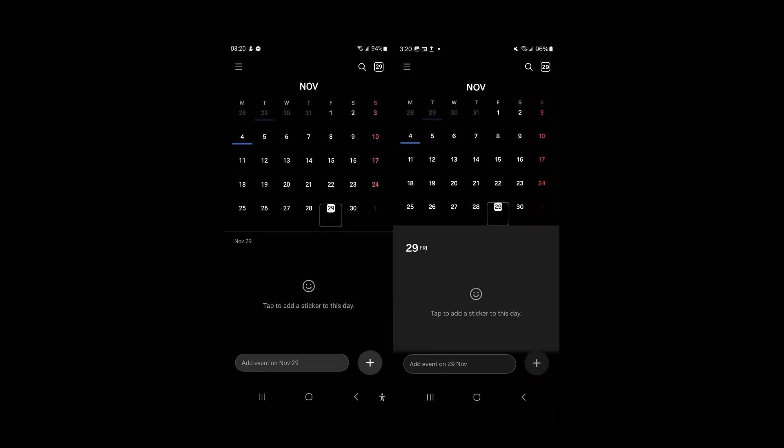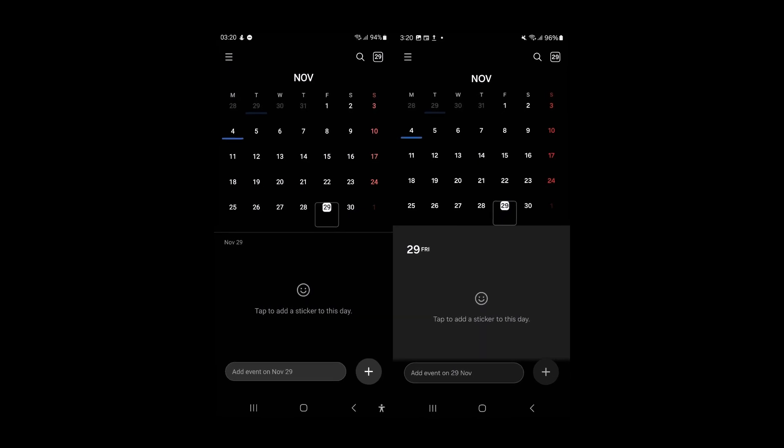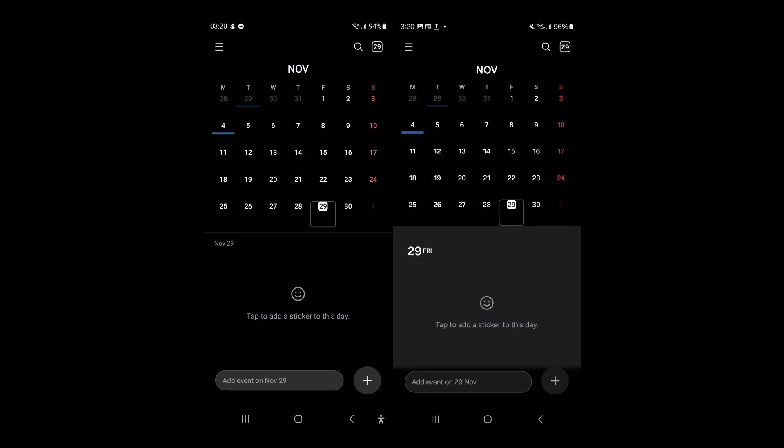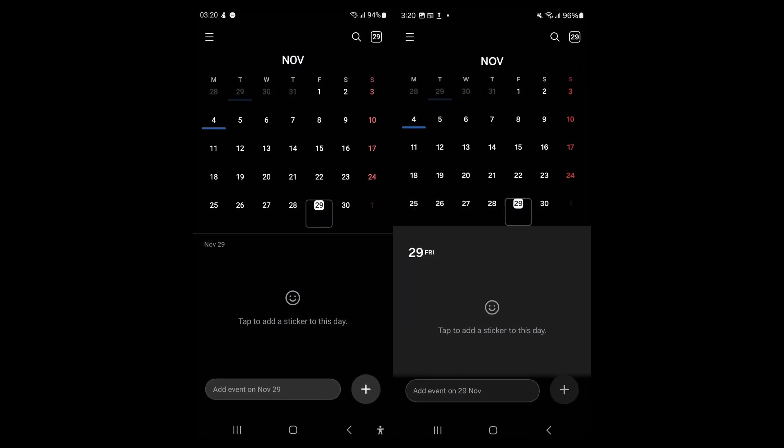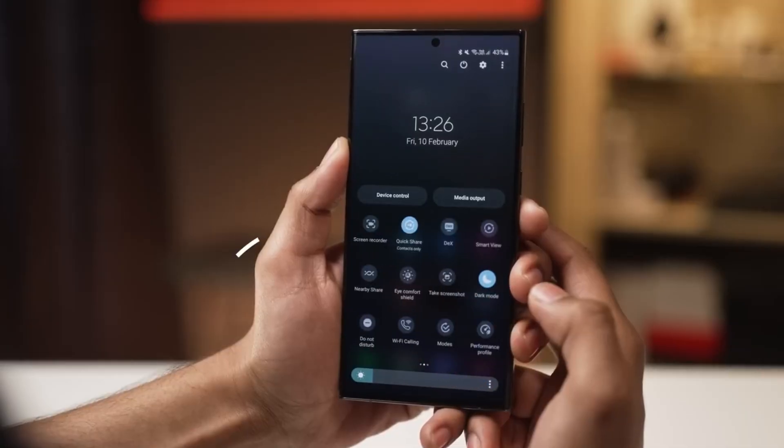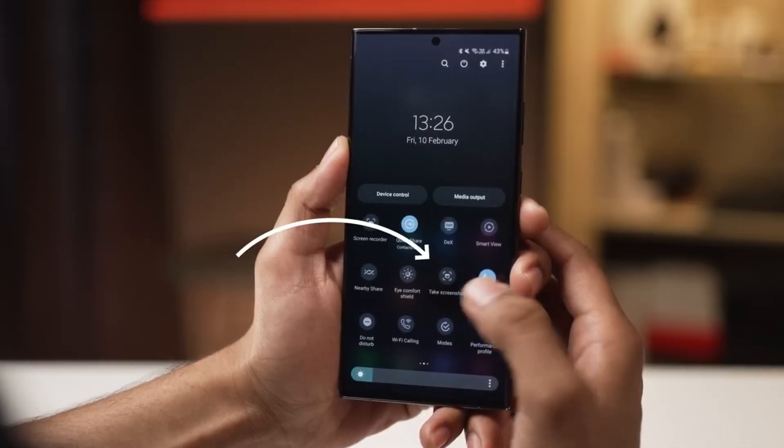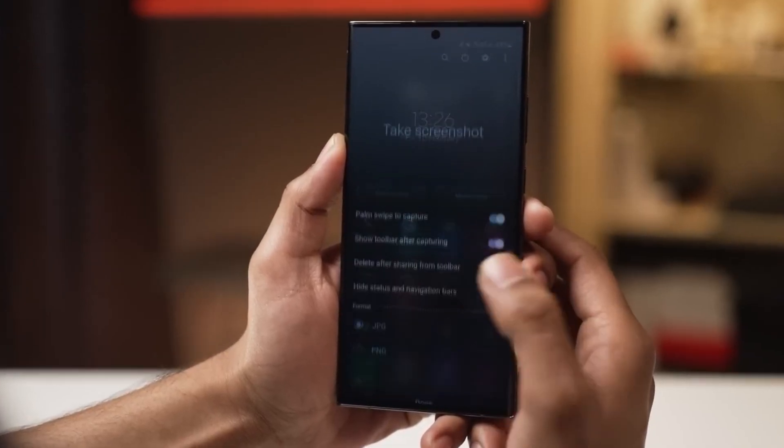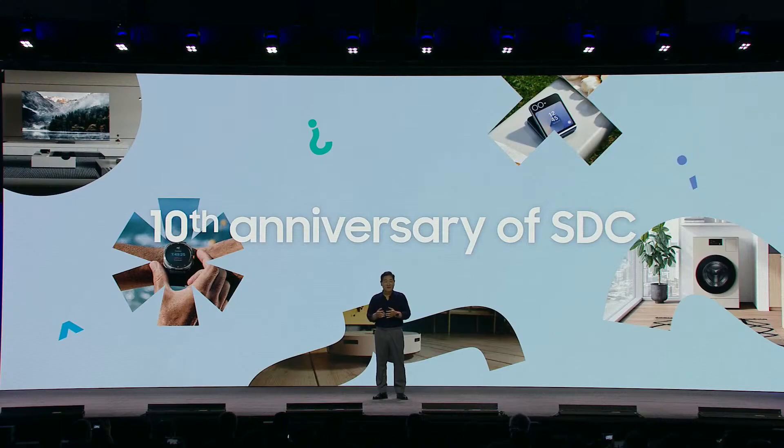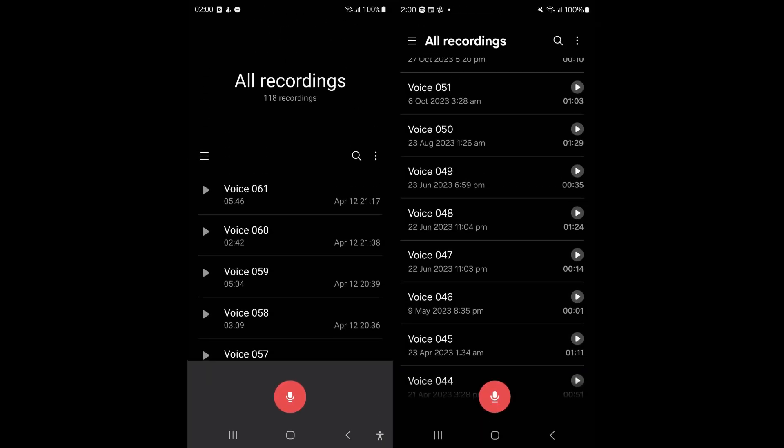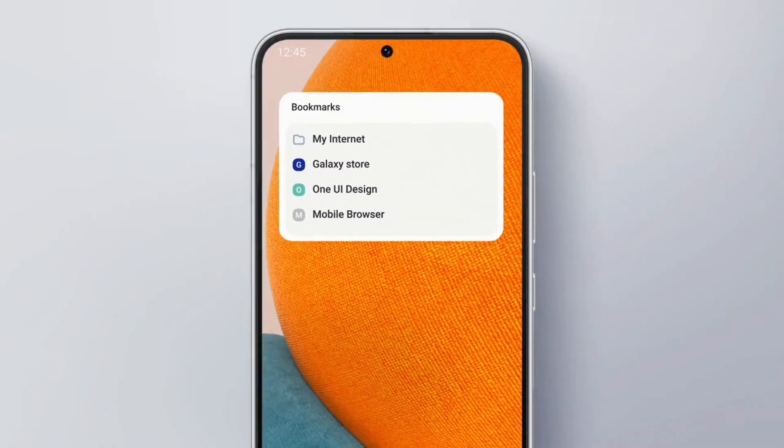Samsung Calendar from One UI 7.0 leaks ahead of official release. Another exciting leak for One UI 7.0 has emerged. This time, it's the Samsung Calendar app, offering a glimpse of its redesigned interface and updated features before the software's official launch. Following closely behind leaks of the Voice Recorder and Reminder apps, this latest revelation comes courtesy of the same source.